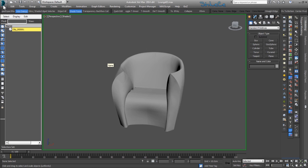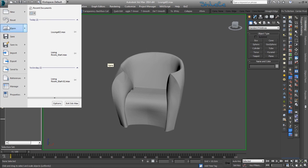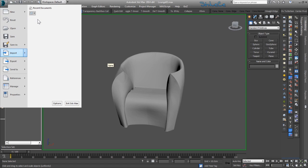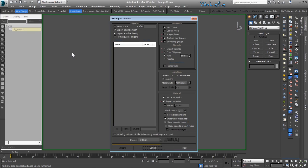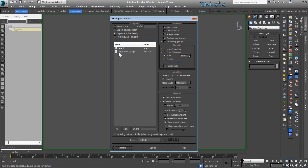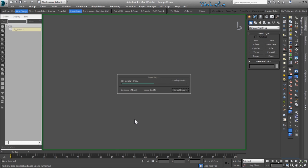Now in Max, I'm going to go under Import and Import Non-Native Files, select my exported objects, and import those.